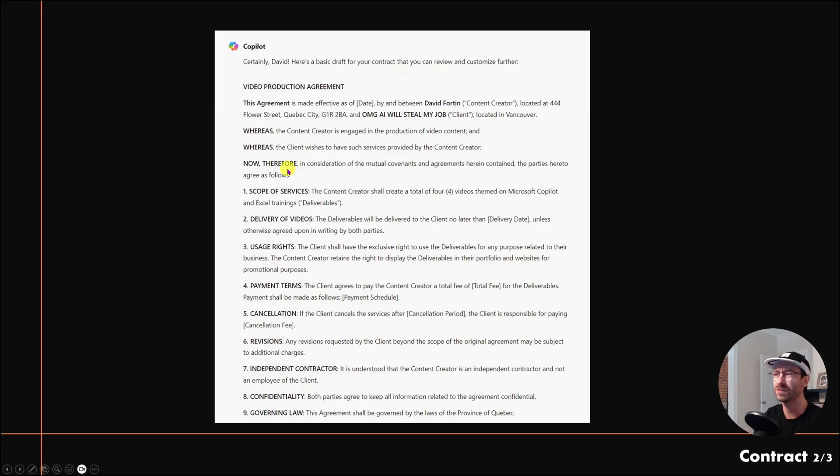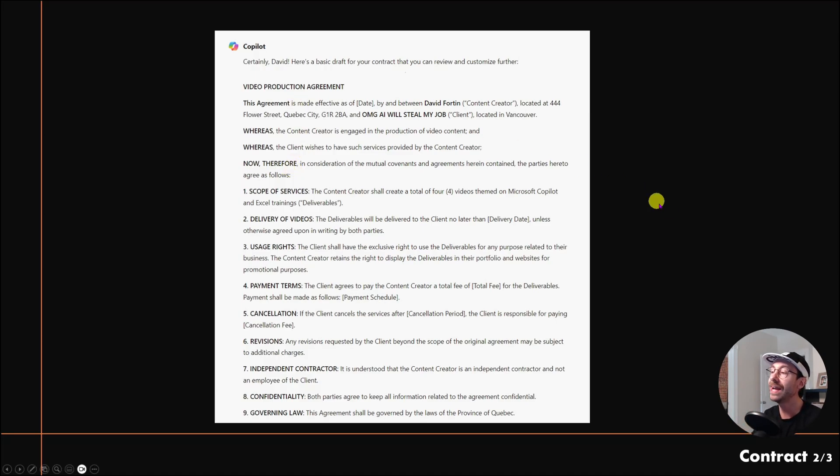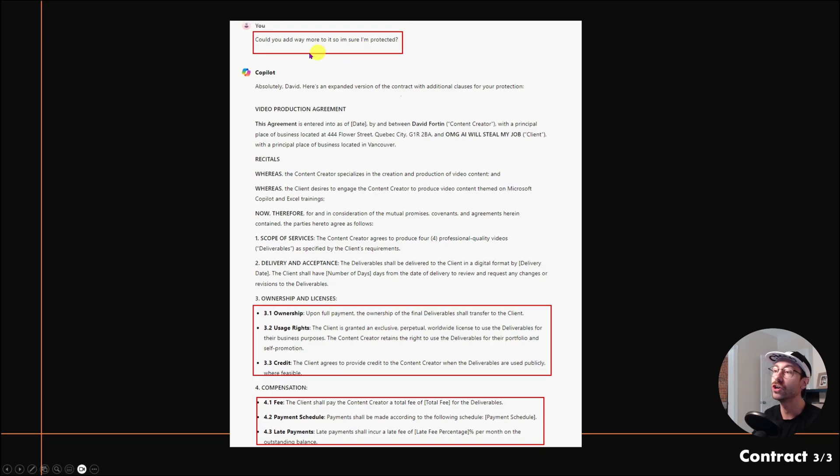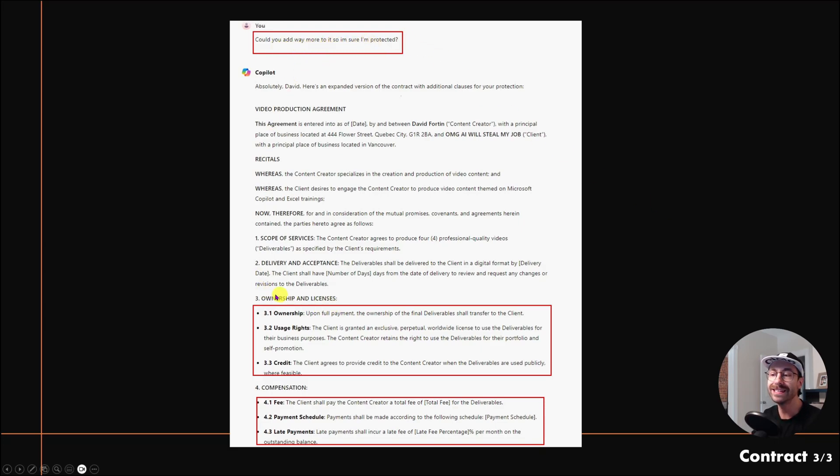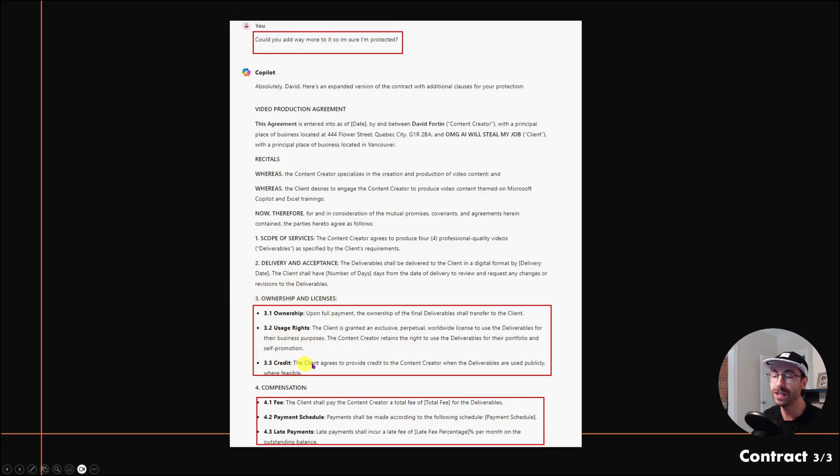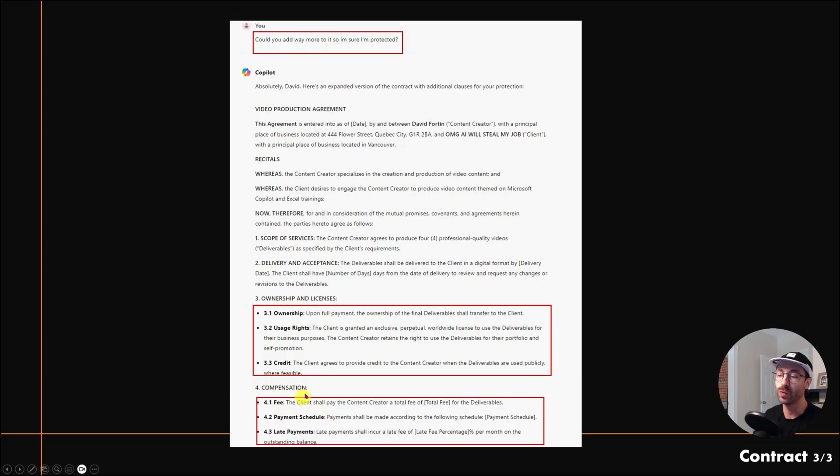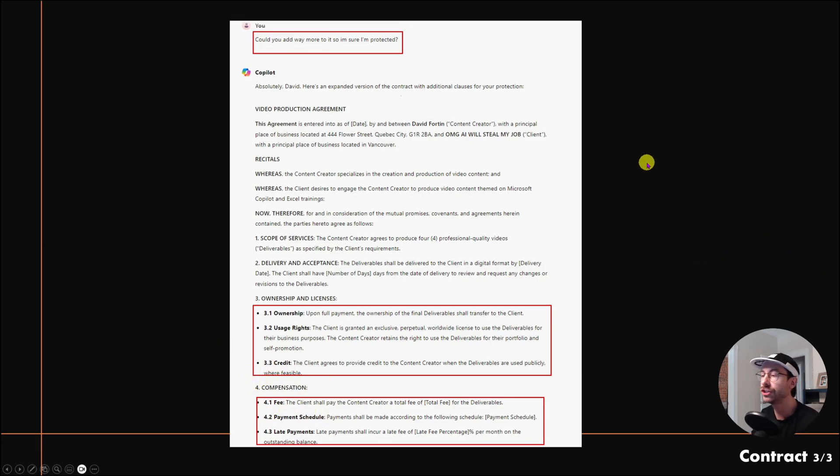I didn't stop there—this is the beauty of AI. I knew this contract was maybe a little too summarized, too short, so I asked Copilot 'Could you add way more to it so I'm sure I'm protected?' As you can see, it divided section three between three bullet points and compensation as well between three other bullet points, giving me way more information—a way more thorough contract. That was actually amazing.